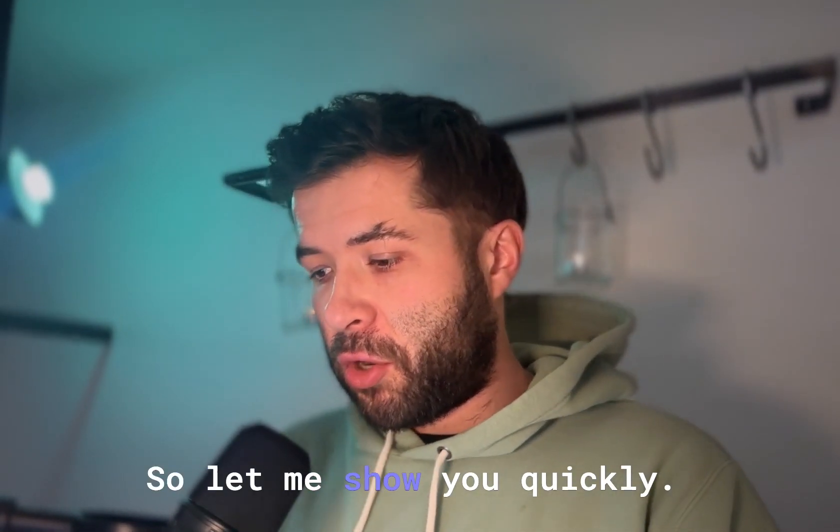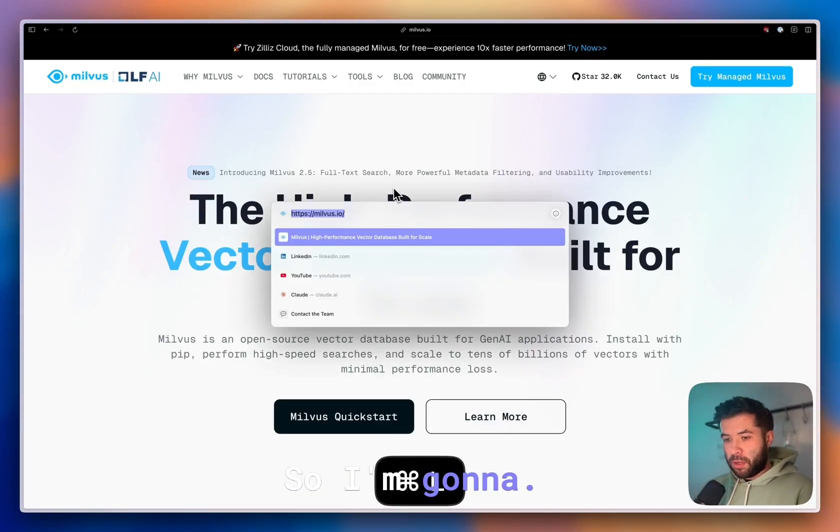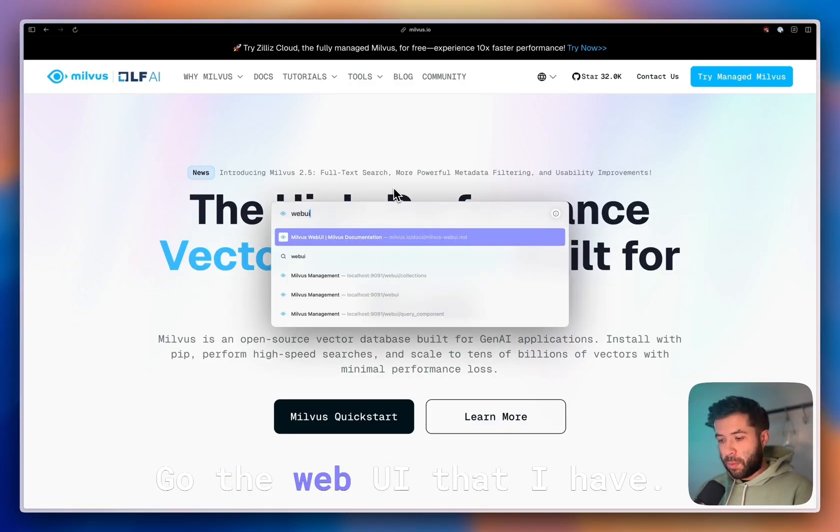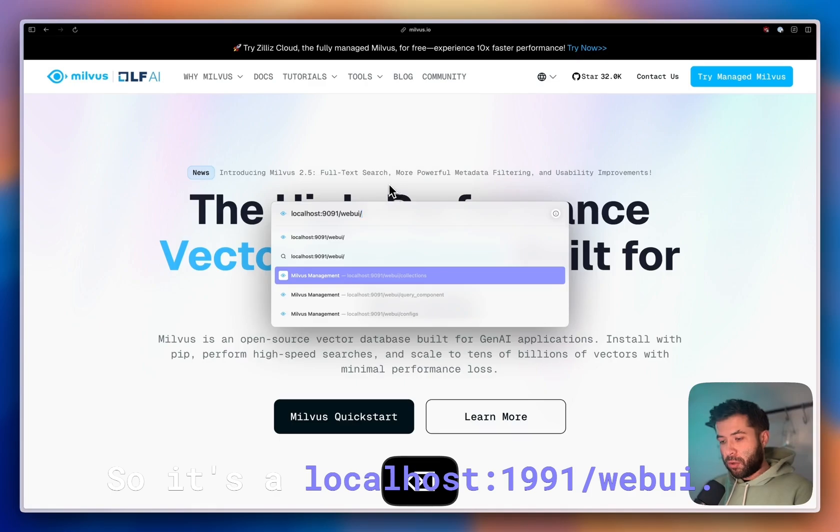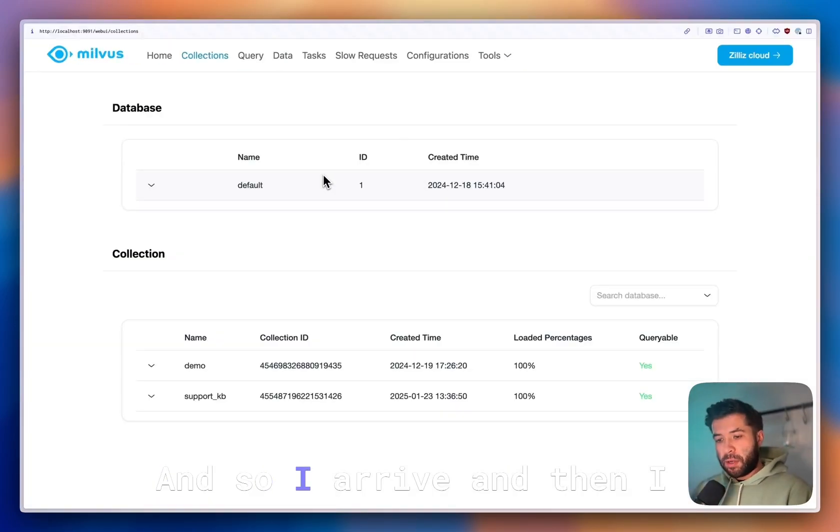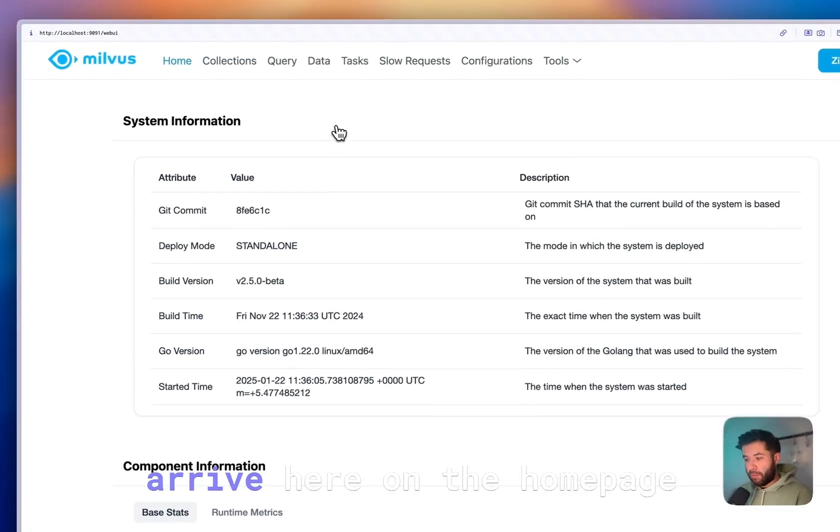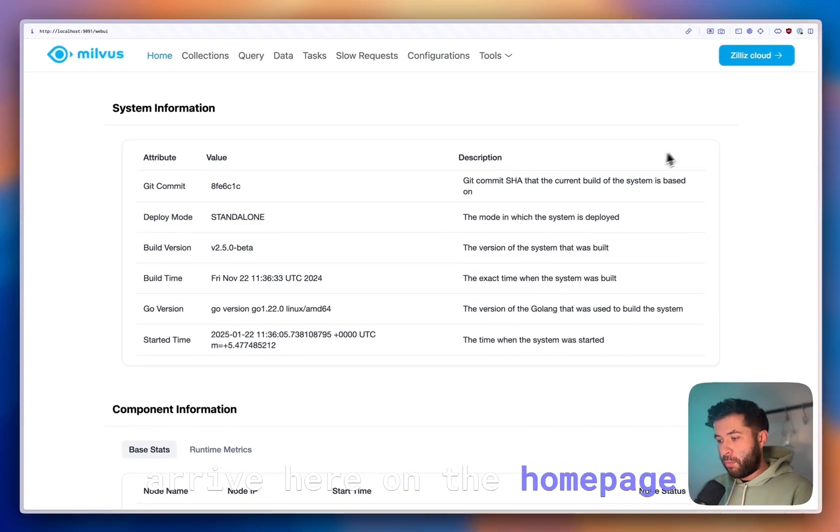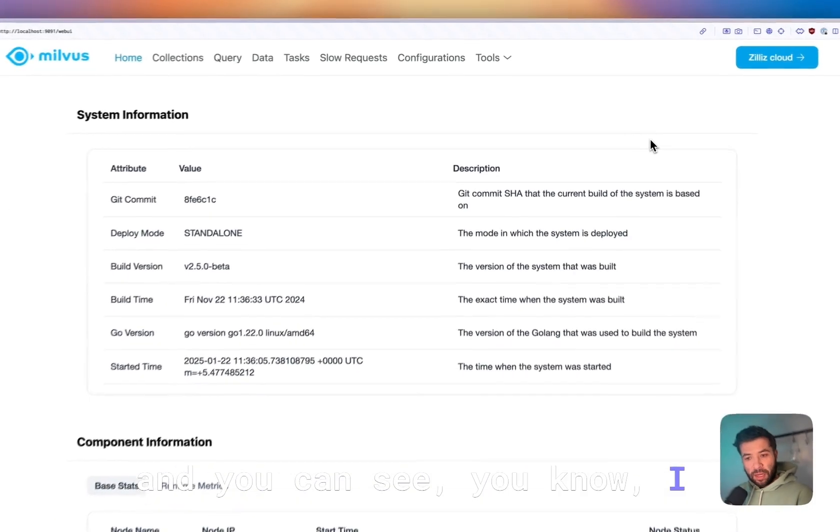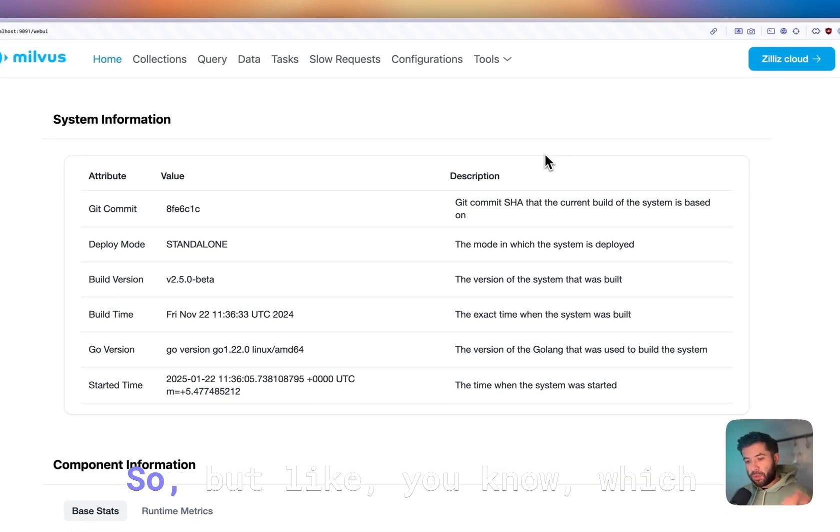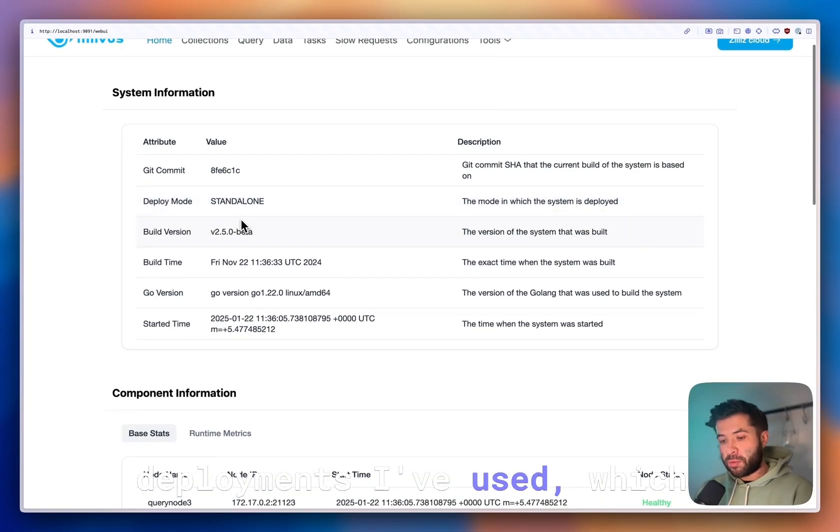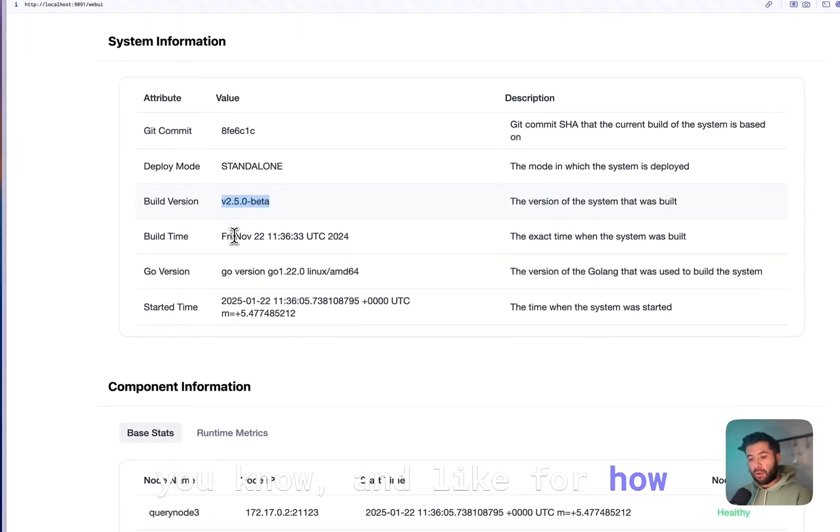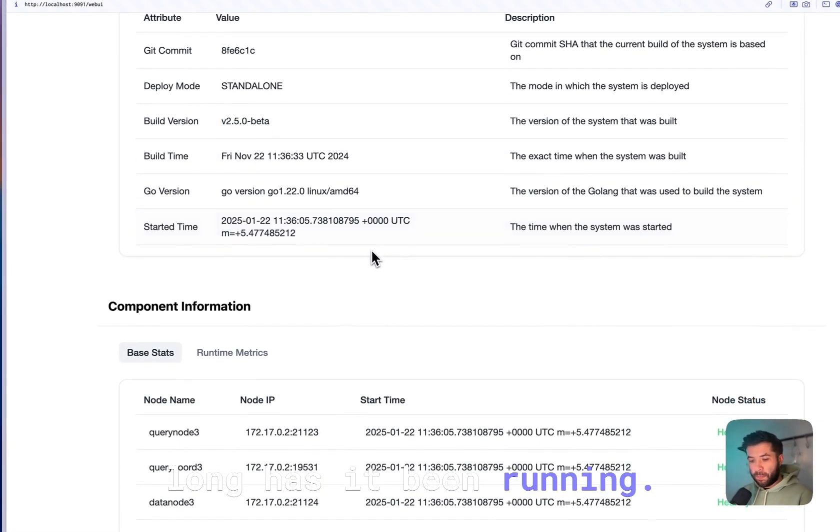Let me show you quickly. I'm going to the web UI that I have at localhost:19121/webui. I arrive here on the home page and you can see I have some system information—which deployment I've used, which build I'm using, and how long it has been running.